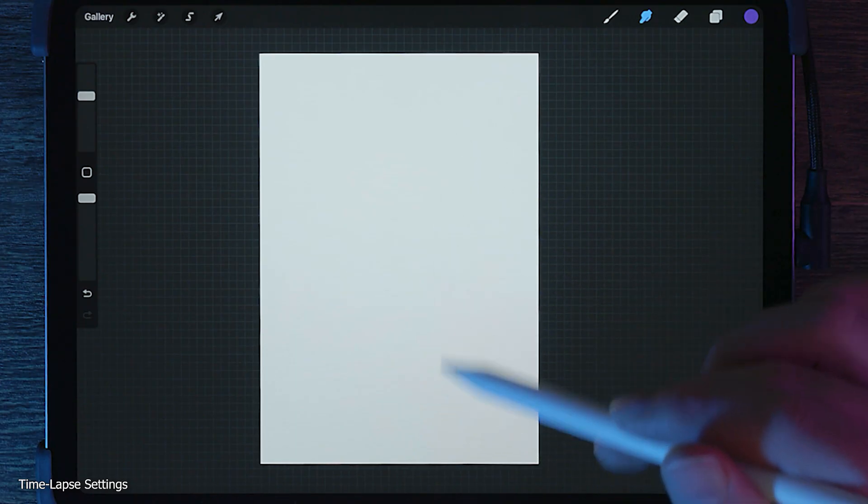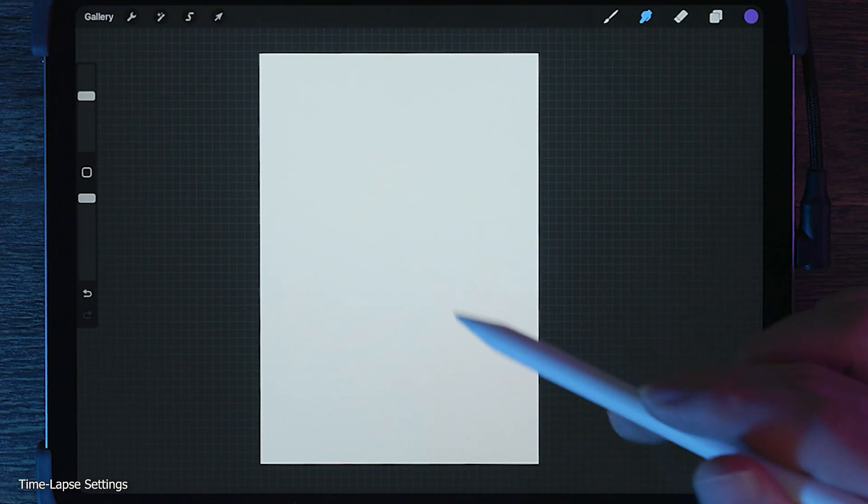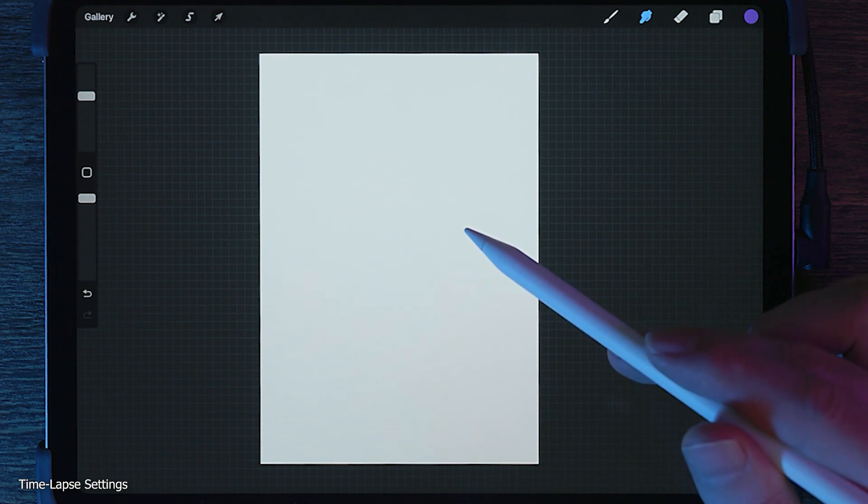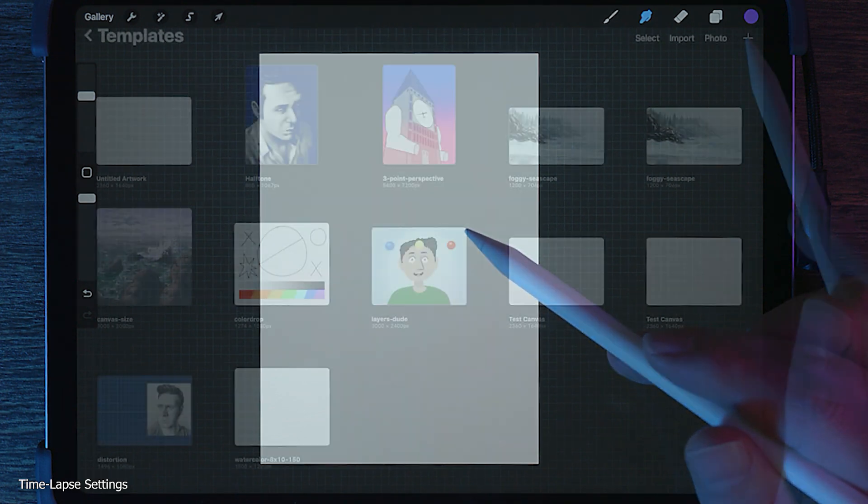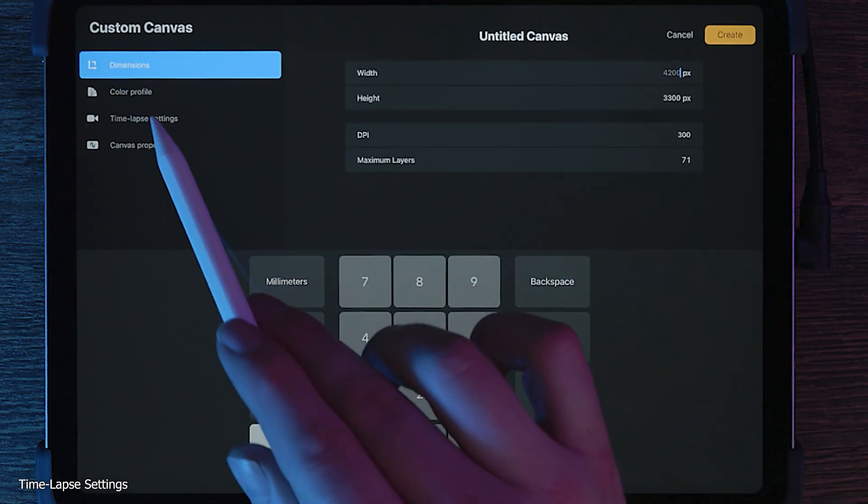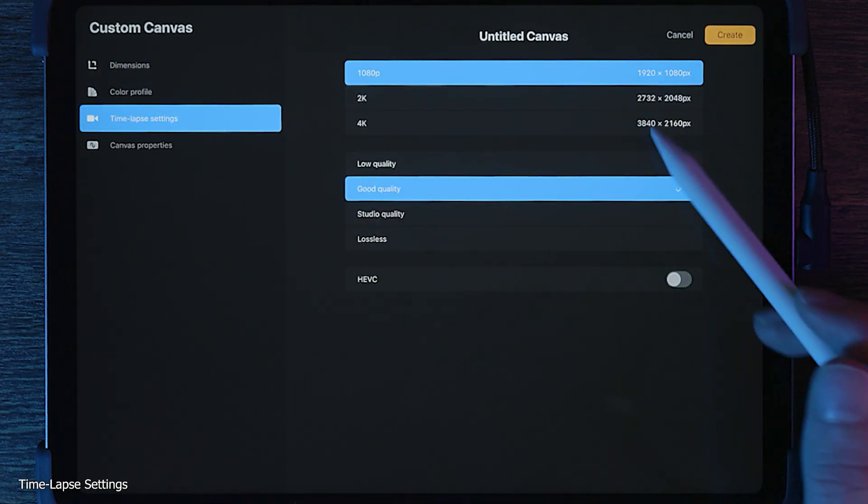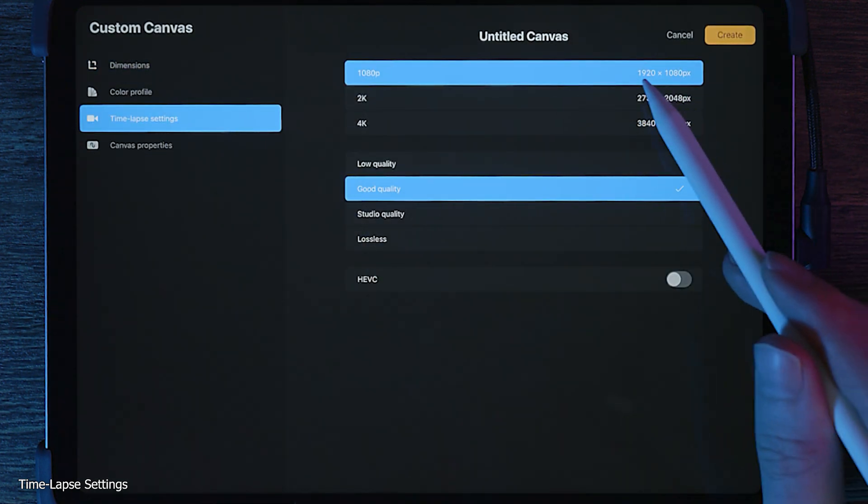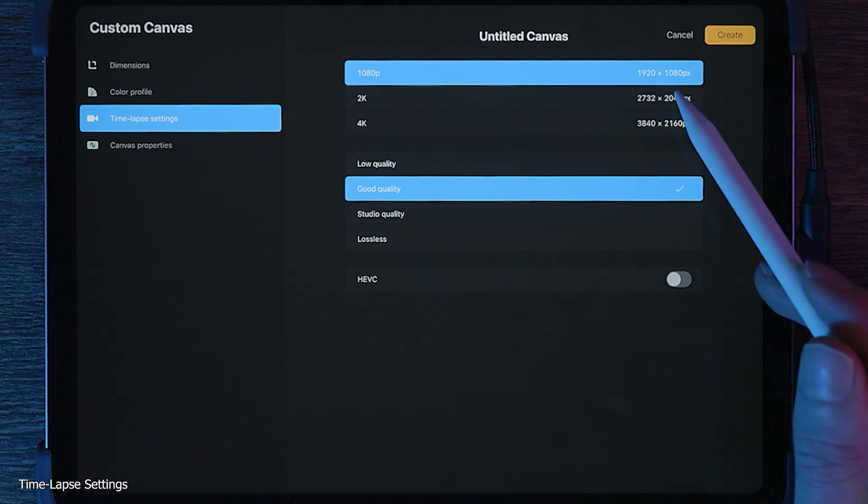Ideally, you'd choose the same canvas size as your video, but that's not always practical, especially if your work is on a vertical canvas. Just try to get the video as close to the canvas size as possible, even if it's just one dimension, like the height or width.